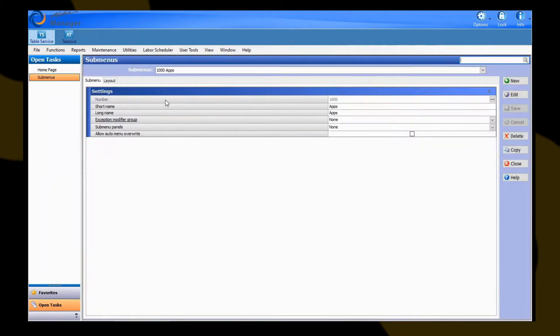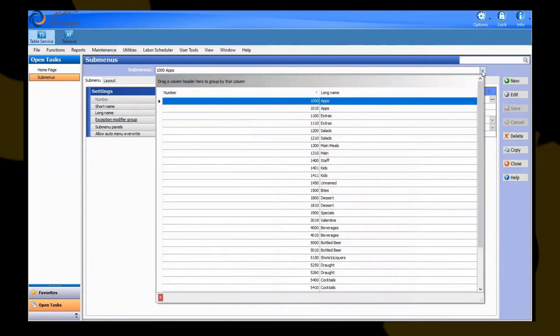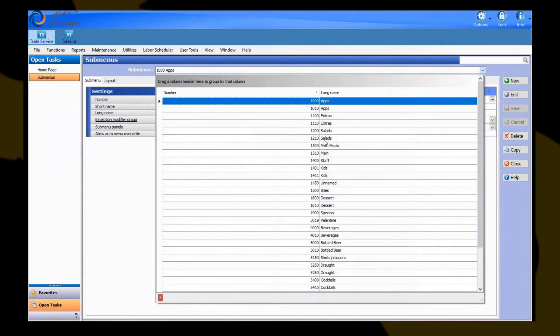From here, the system is automatically at a default to the first submenu that you have created in your database. To see a list of all submenus, you hit the arrow located next to the drop-down. You're going to want to go ahead and find the appropriate submenu that you need to create your button for.